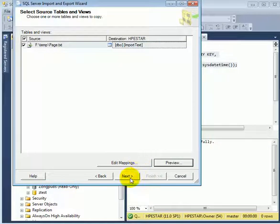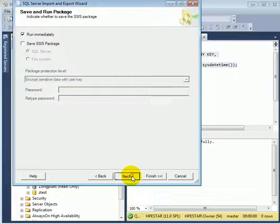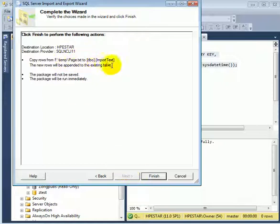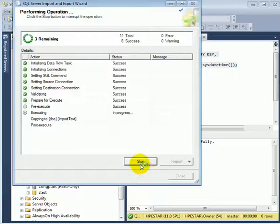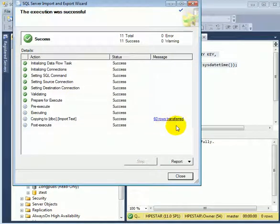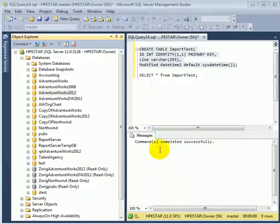Next. So far so good. Next. So from the flat file is going to transfer to the import text table. Finish. And 60 rows transferred. It was successful. Otherwise we would get an error message.